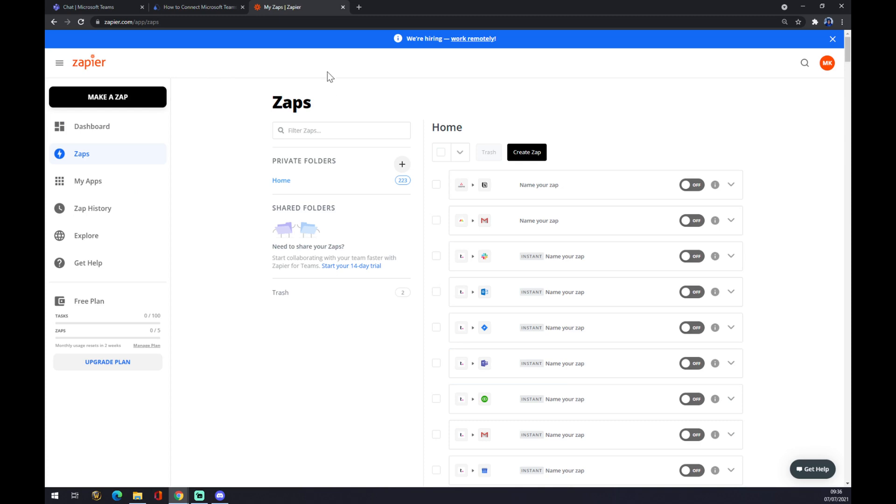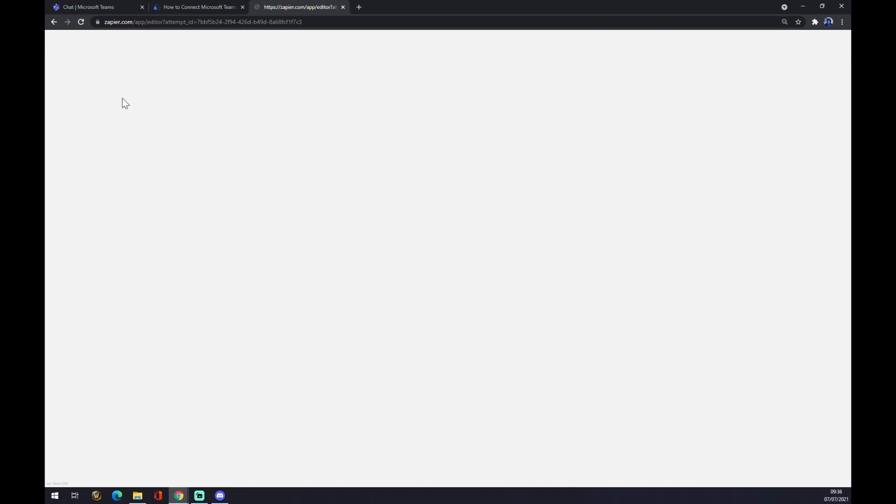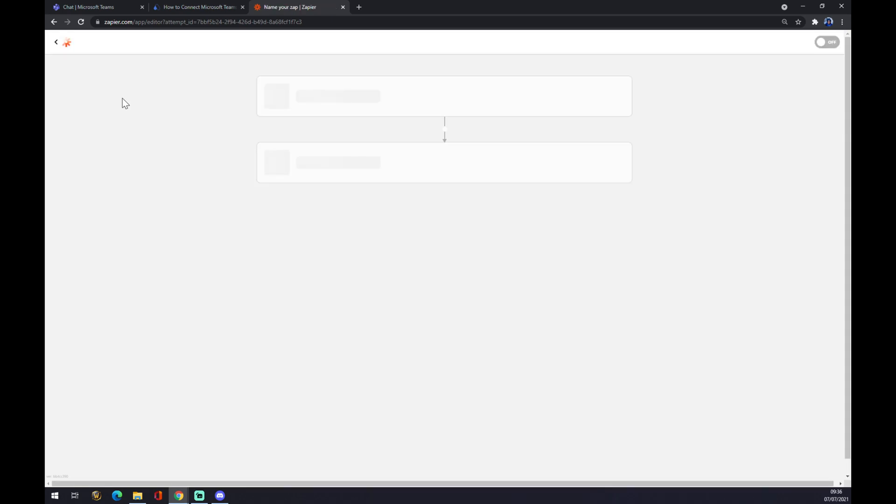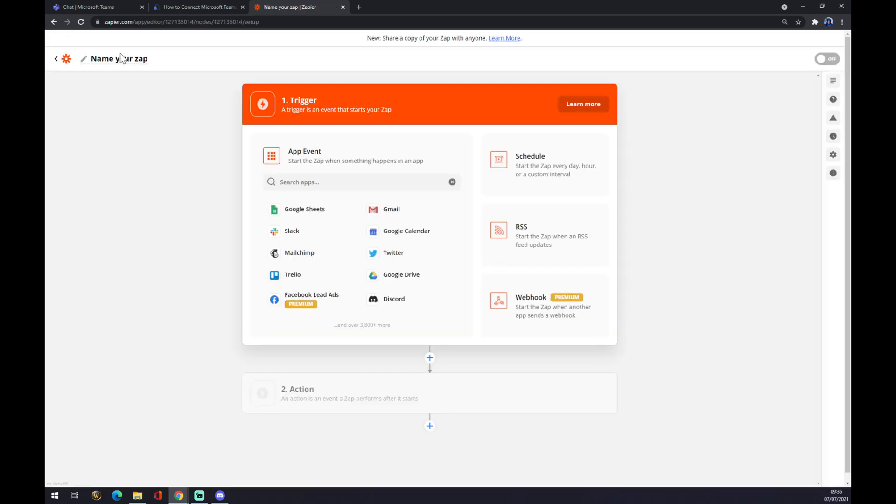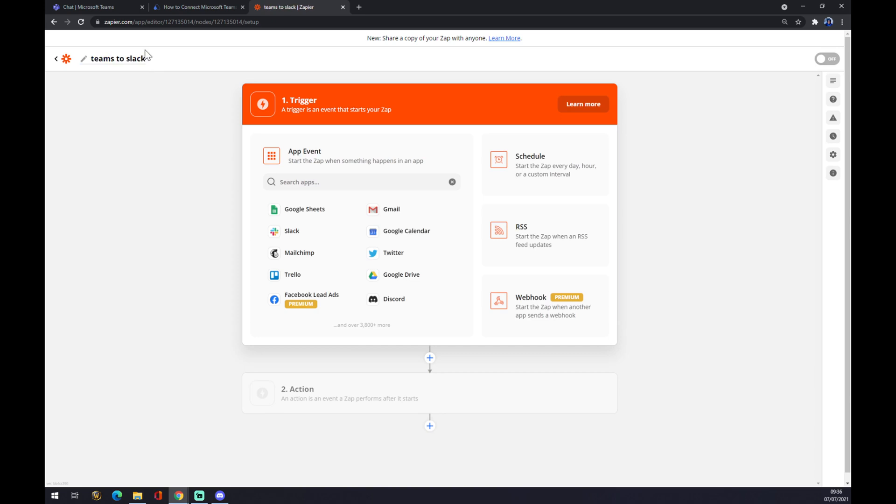Once we do that, we want to go to the top left corner and we want to click Make a Zap. We can name our Zap like Teams to Slack for future search, and it works basically the same way as automate.